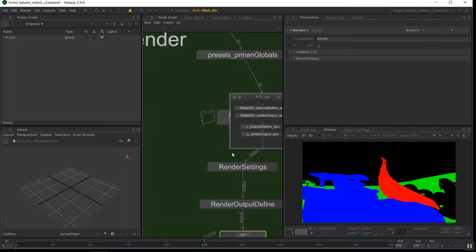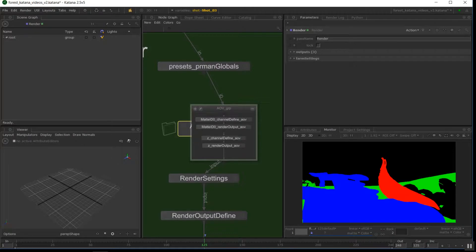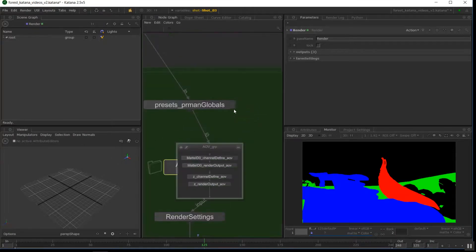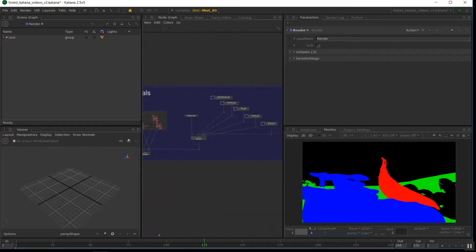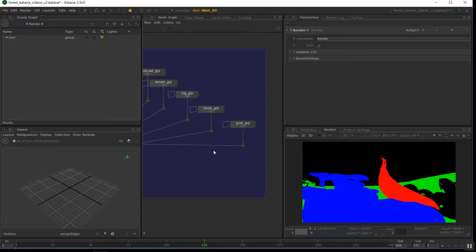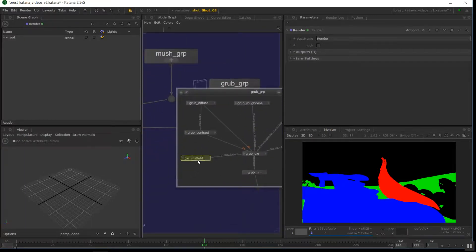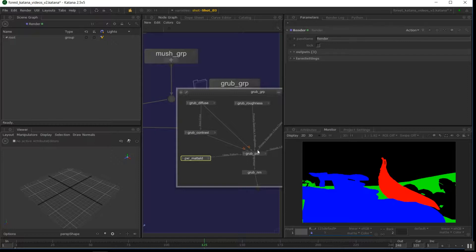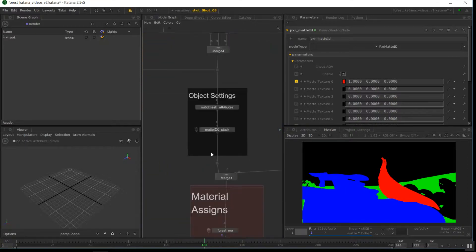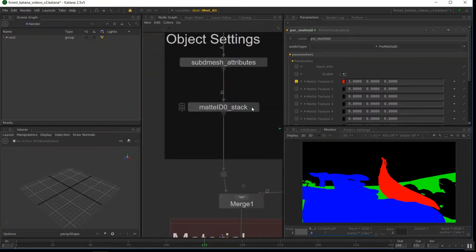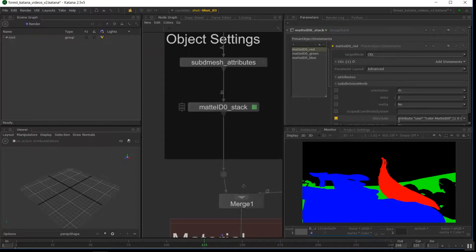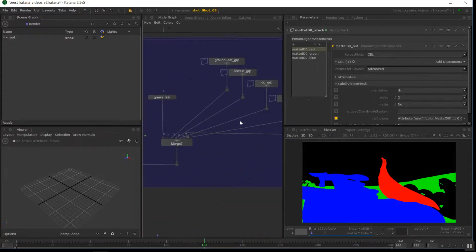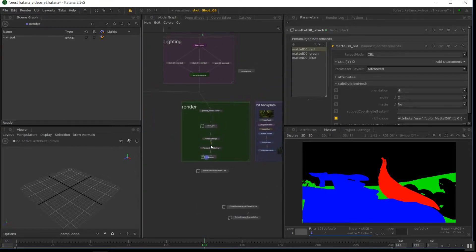We need to define the channels and AOVs, so the primary output and the channels, and I'll get to that in a sec. We need to feed in mat ID, Pixar mat ID nodes into our materials that we want to define as a color. And we also need to define the mat IDs against our objects using our PRman object statements. So we need to tag the objects, the shader, and we also need to create the channel.